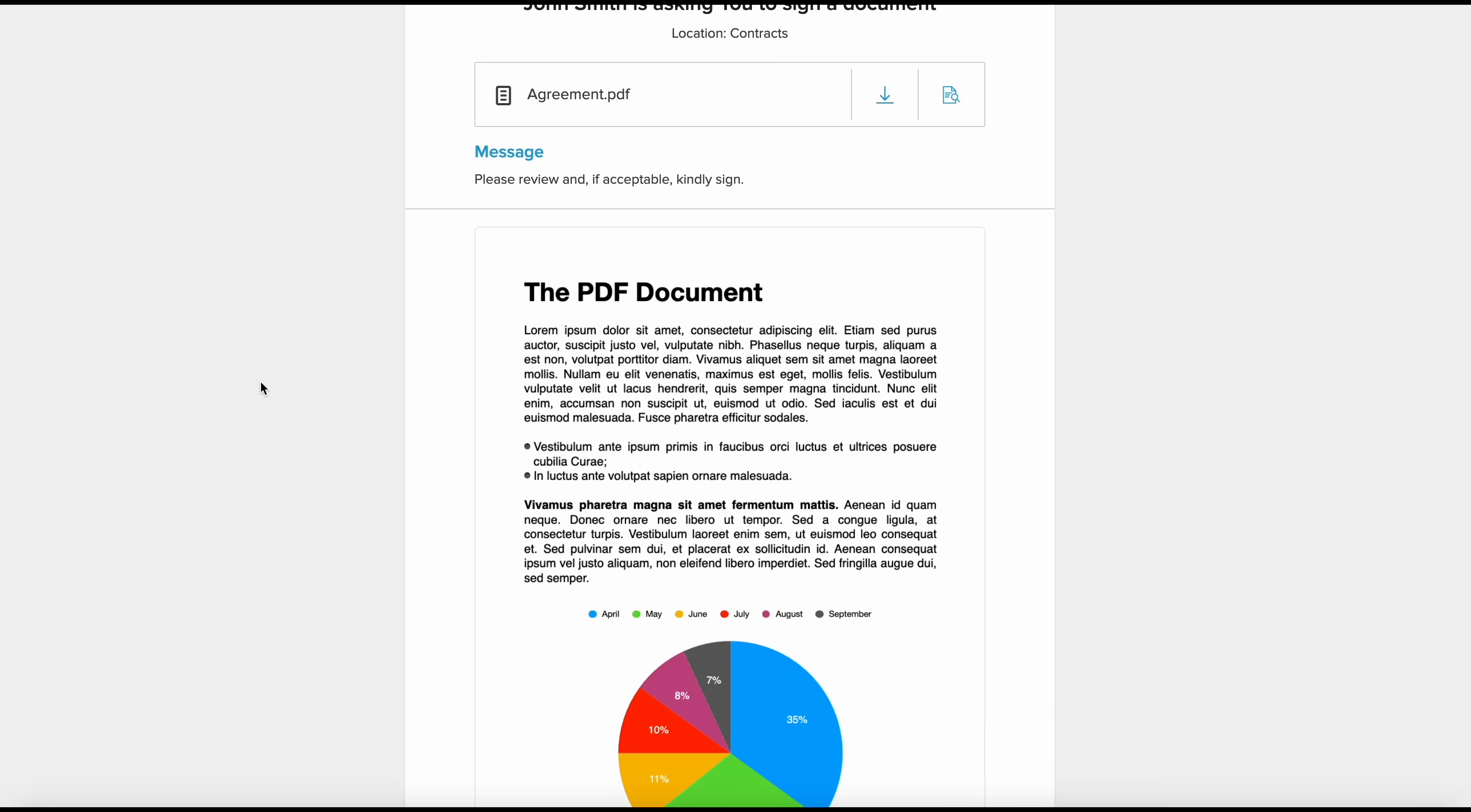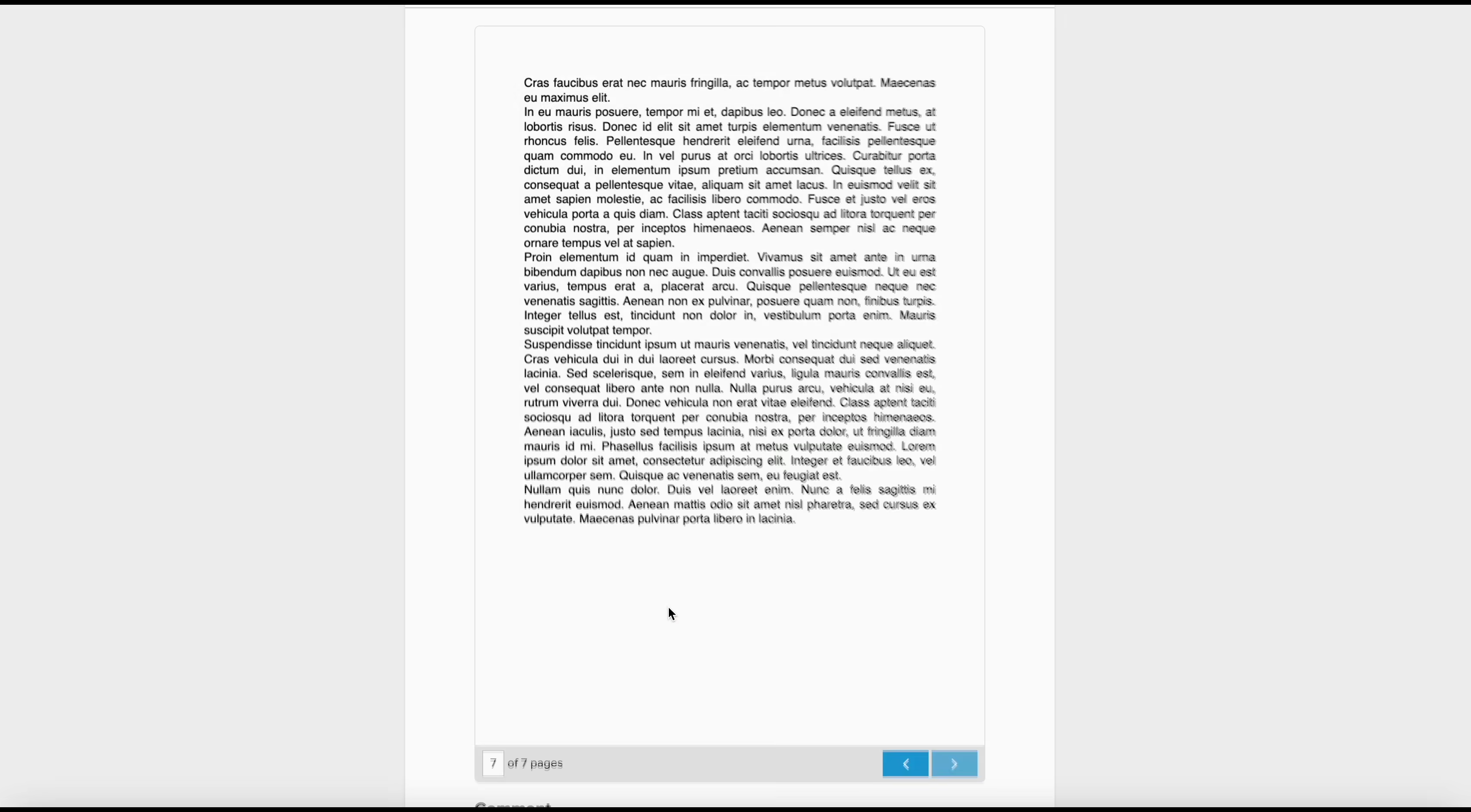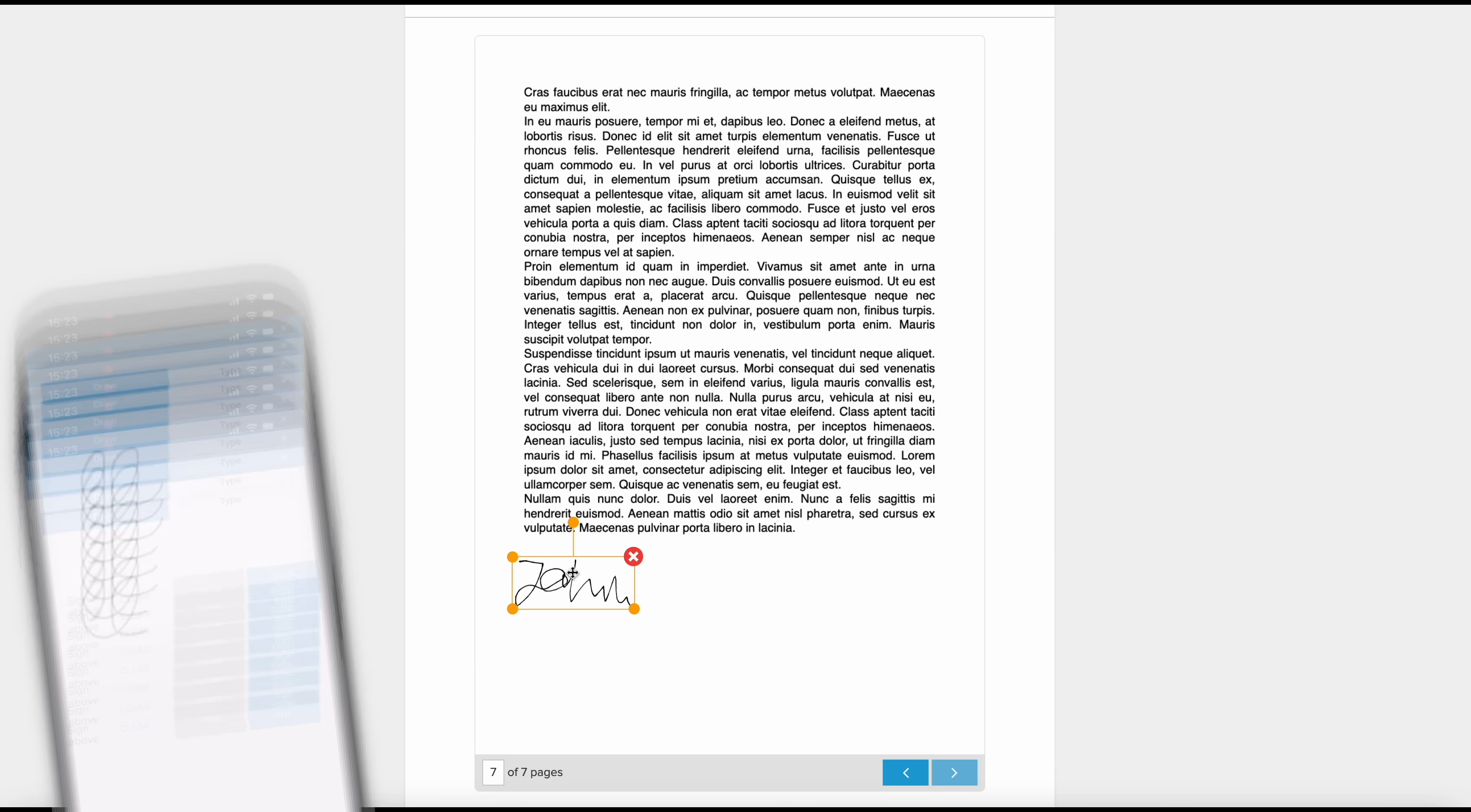Invited signers can sign on a computer or mobile device, either by drawing their signature or typing it. They can adjust its placement and size.